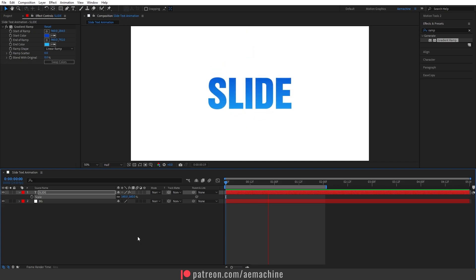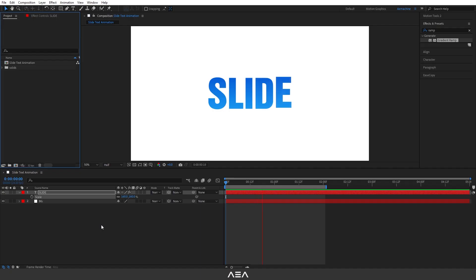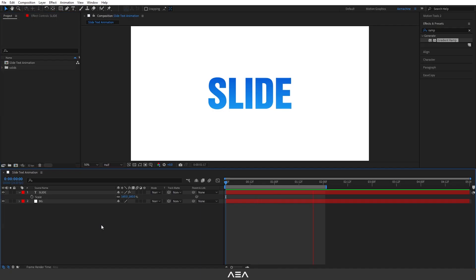I hope you guys enjoyed this — make sure you hit that subscribe button. As always, thank you so much to the Patreon supporters. I'll see you guys in the next one, peace.